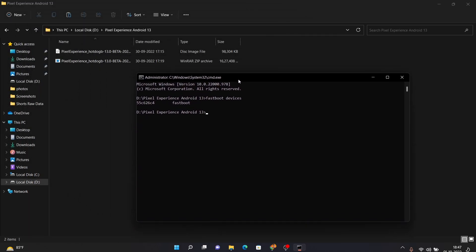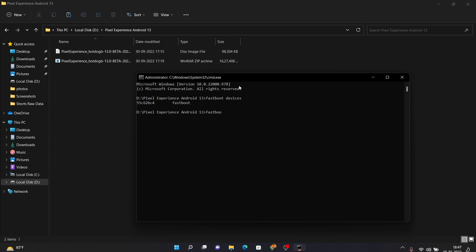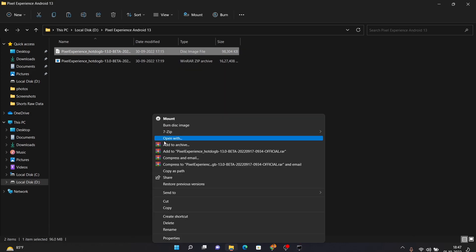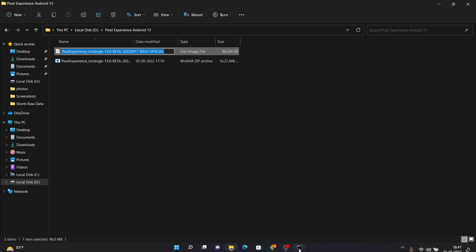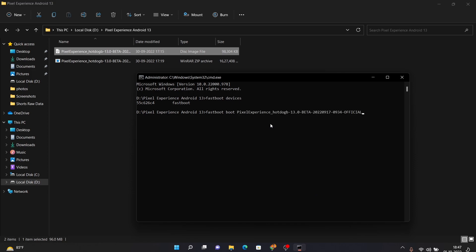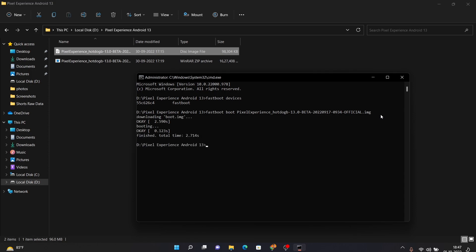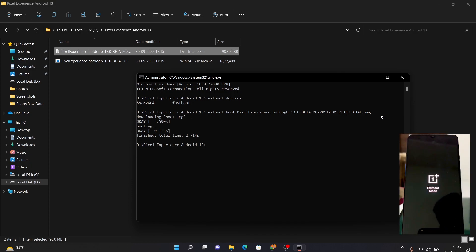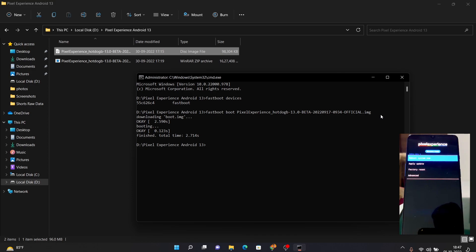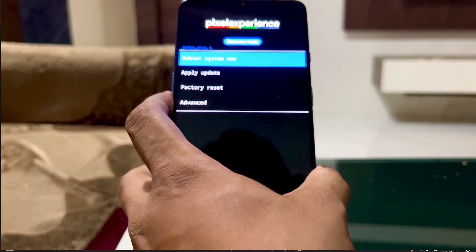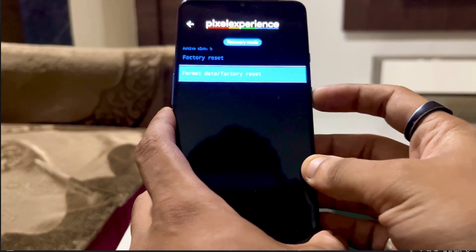Once your PC detects your device in fastboot mode, type 'fastboot boot' followed by the recovery file name. Go to the folder, right-click the file, choose 'Show more options,' and press Ctrl+C to copy the file name. Paste it into CMD with Ctrl+V and add '.img' at the end since it's a disk image file, then press Enter. Your phone will boot into recovery mode — you'll see the Pixel Experience Recovery screen.